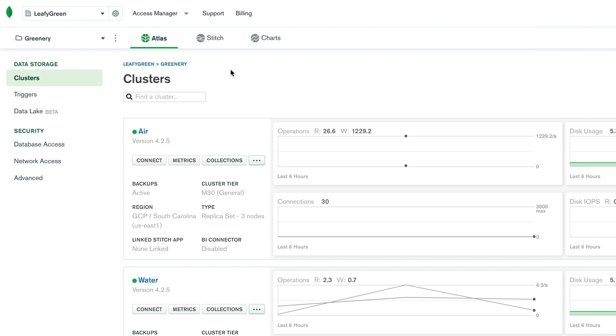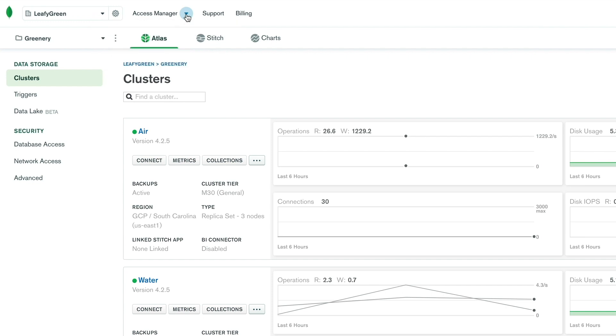Next to the gear icon, you'll see Access Manager, which gives you a quick way to manage your user authentication and authorization settings. Clicking on it will reveal your current contexts for your organization and project.